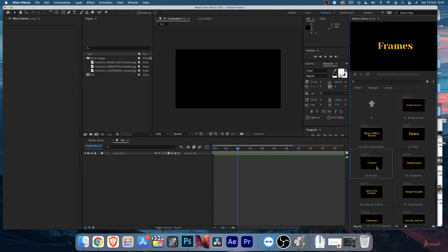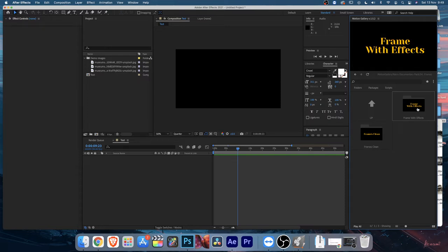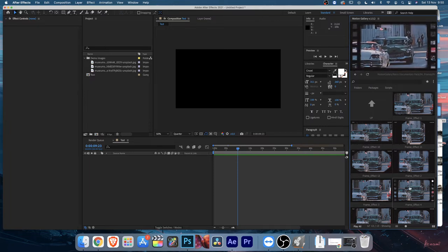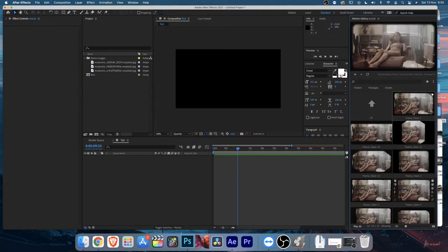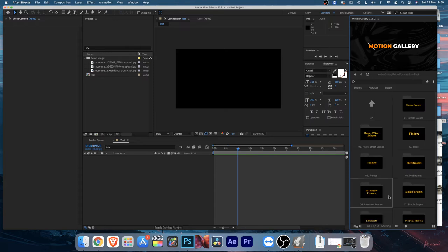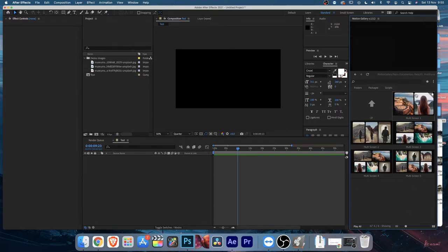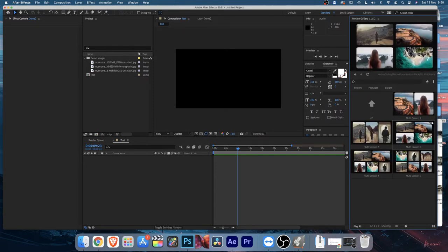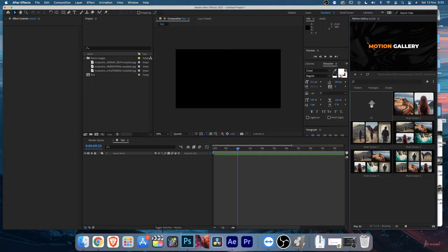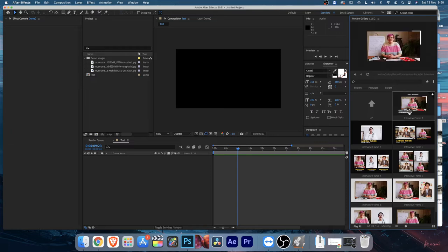Going back, you'll find Frames. There's Frame with Effects - which has effects applied on top - and Clean Frame, which is a completely clean frame. Next go back and find Multi-Frame - there are a couple of multi-frame options you can use.